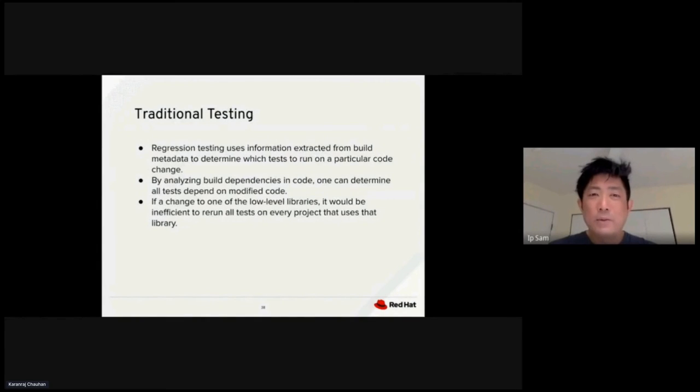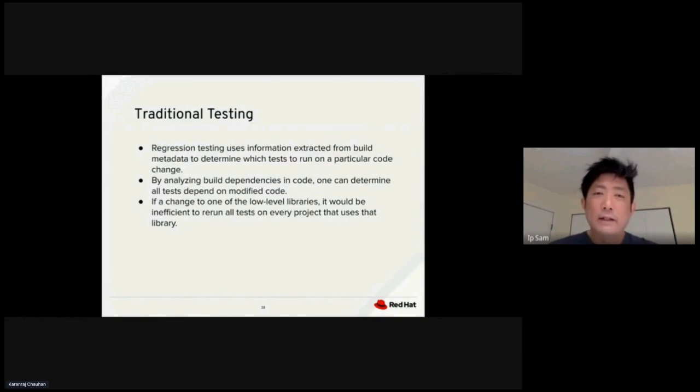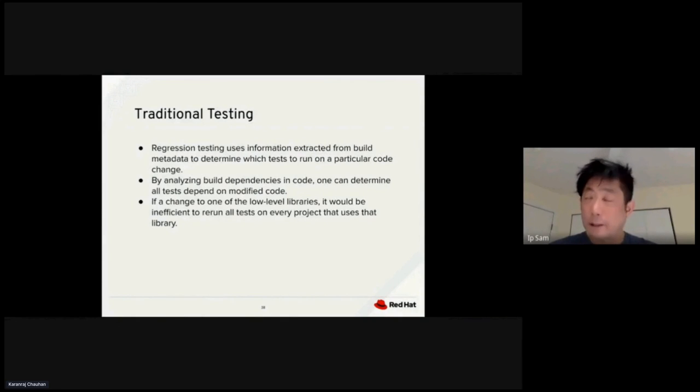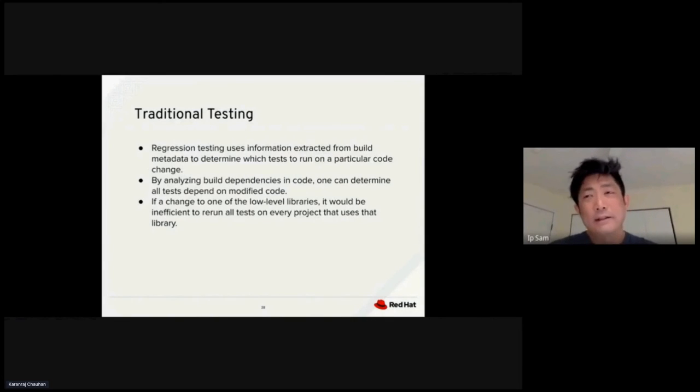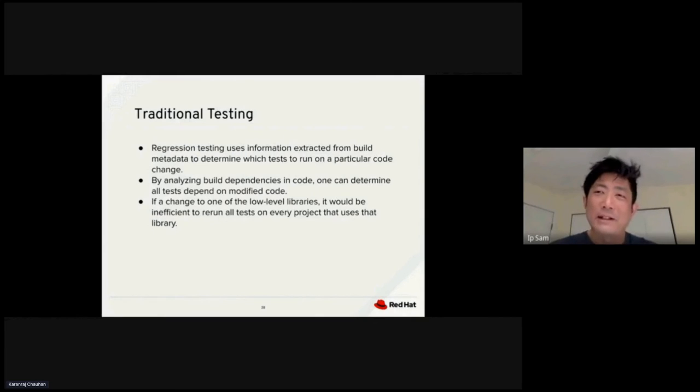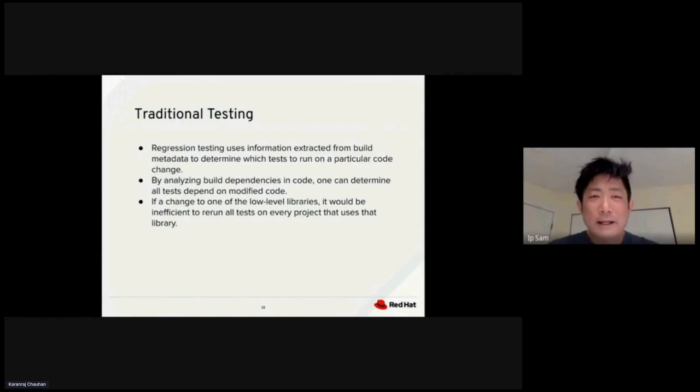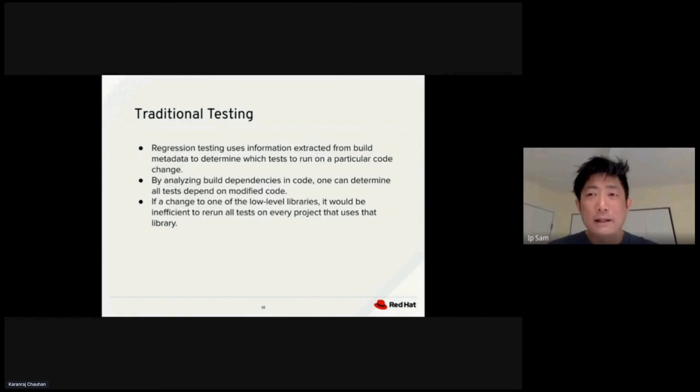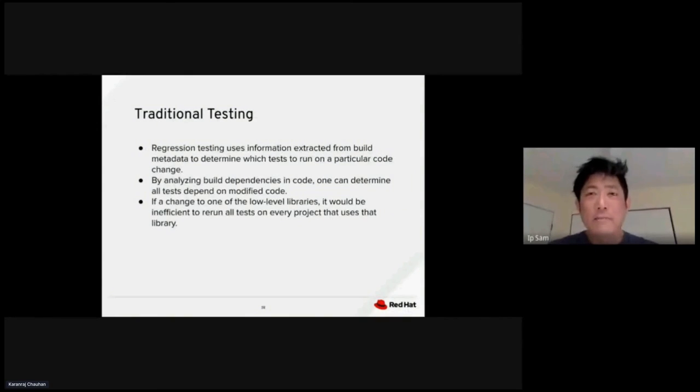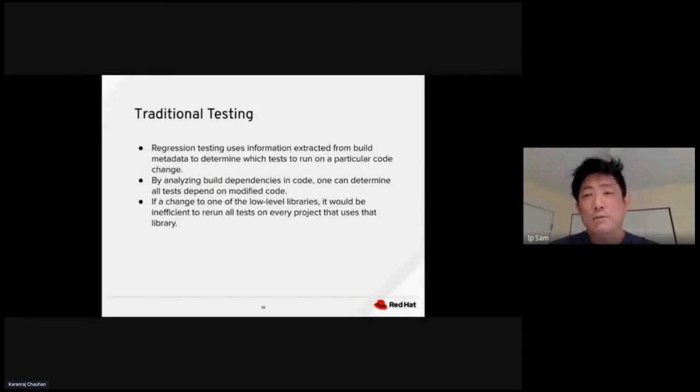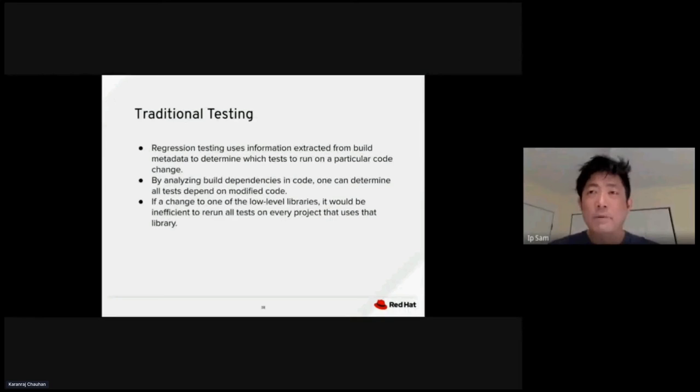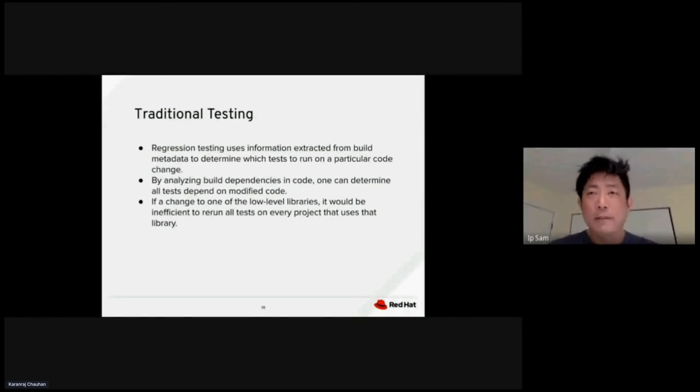How could we do regression testing using information extracted from the build metadata to predict which test to run out of a particular code base? And how to prioritize these tests based on the prediction? Because we believe each test is a little bit different. Some tests are more important, some are less important. By analyzing the build dependency, we can find the tests that are less dependent and find the tests that are more dependent. If you change one of the lower level libraries, we don't need to run all the tests in sequential order. We can run the tests that are more important. If any one of these tests fail, we can do an abortion and fail out the test pipeline.